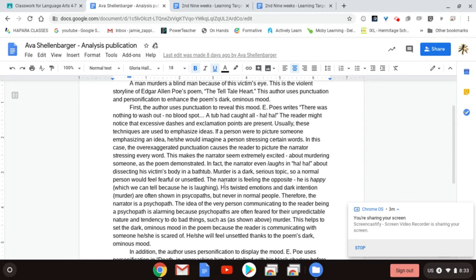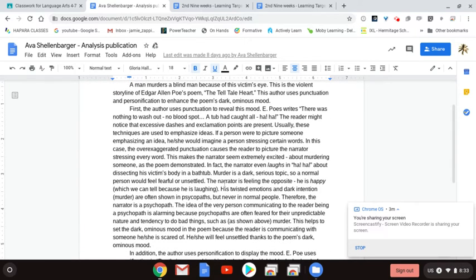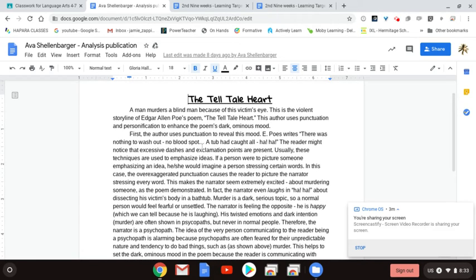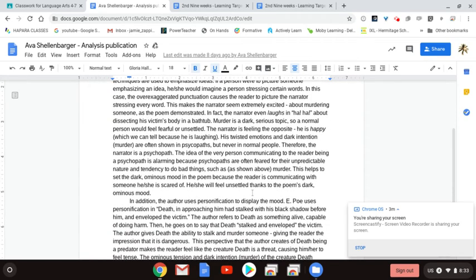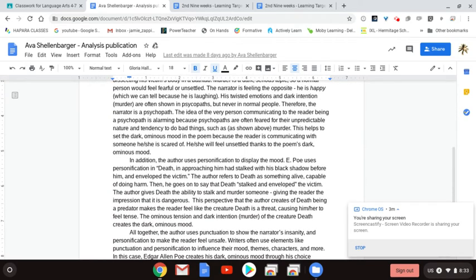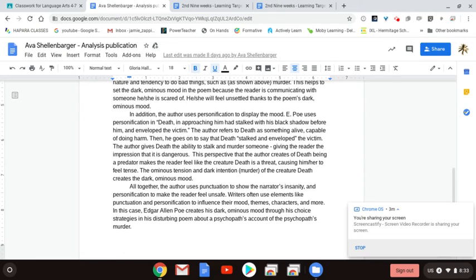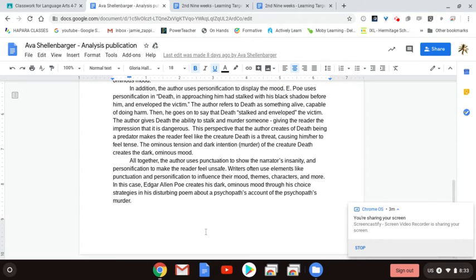Those are the main areas you need to look at: thesis statement and body paragraphs, especially the claim statement and the analysis section. Make sure that you are addressing every part of the task that you need to, because there's always two skills that are addressed in an analytical essay. Of course, that thesis statement is also restated in the conclusion section at the very end, so make sure you double check that as well.